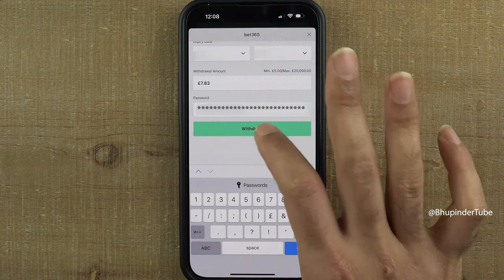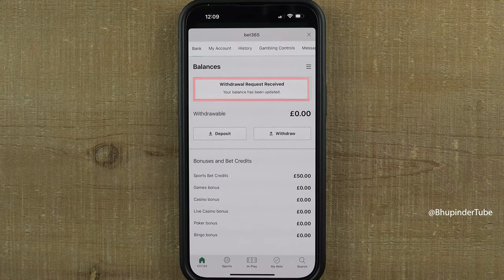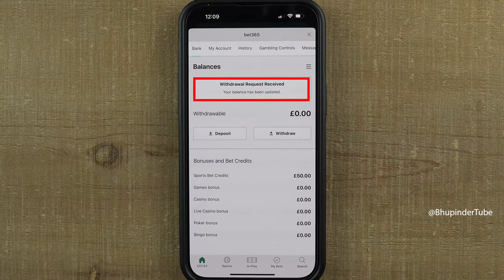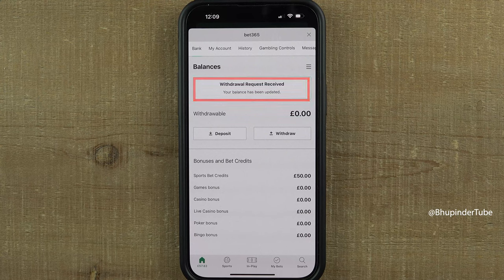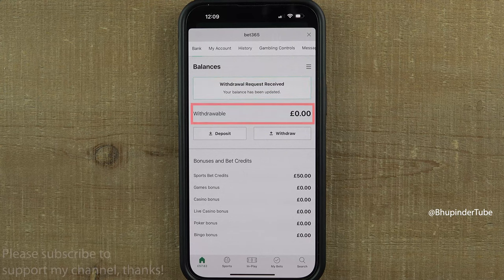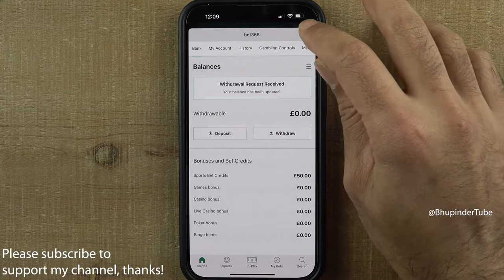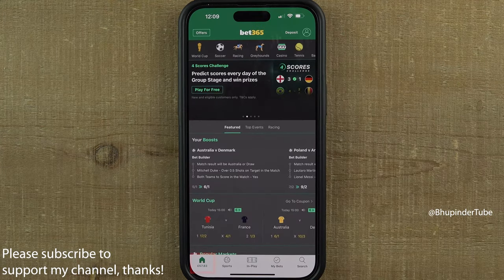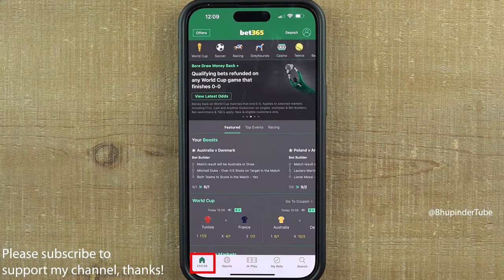Tap on withdraw. You should get a message saying 'withdrawal request received' and an updated amount of withdrawal available. You can close this and tap here to update the current balance available.